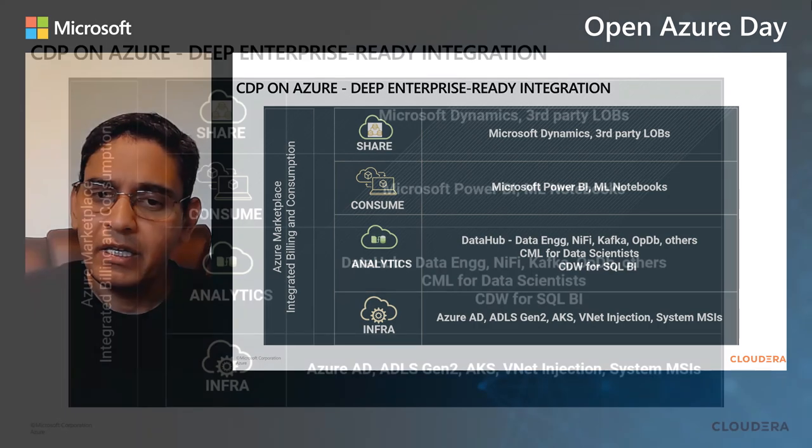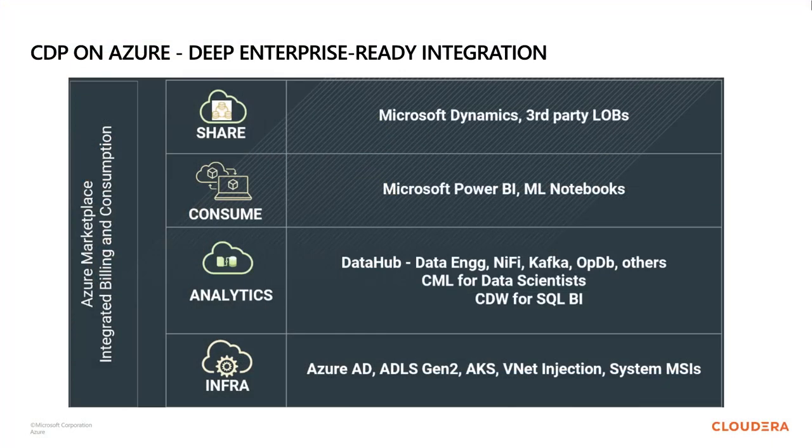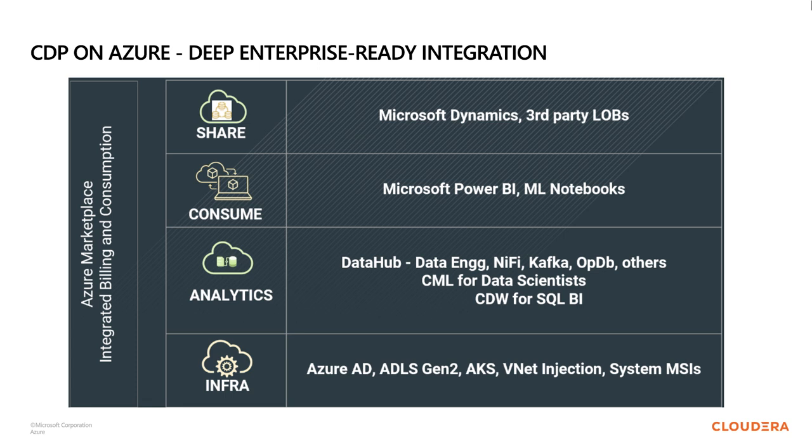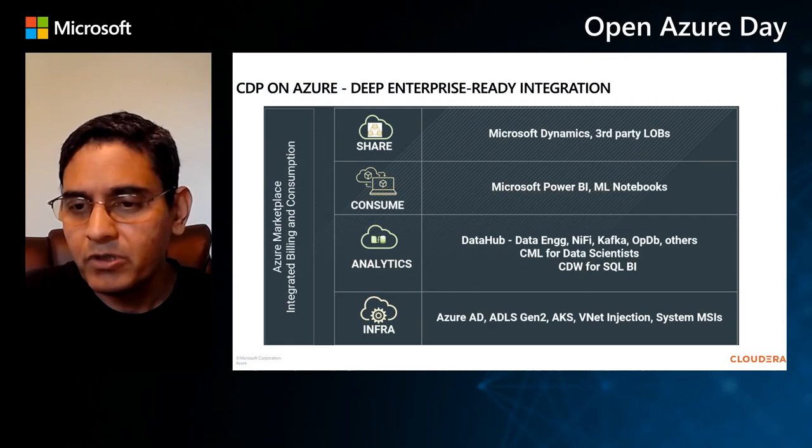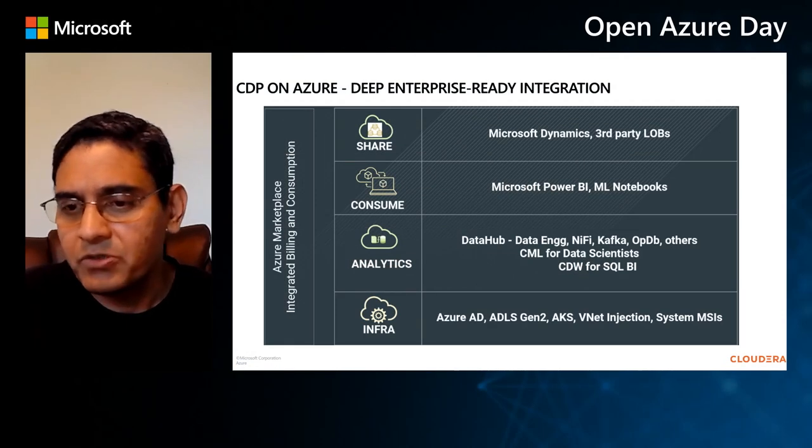So the integration with Azure for CDP can be broken down into four basic tiers. At the infra layer, we take advantage of a whole bunch of cloud-native services. We talked about Gen 2 a little bit. There's also Azure AD for authentication, the Azure Kubernetes service, VNet injection, things of that nature, so that we are truly taking advantage of the native features in Azure. On top of that, there's analytics experiences using NiFi, Spark, Kafka, and others, which are both in two form factors. One uses Azure VMs, and the other uses the Kubernetes service to orchestrate these experiences in containers.